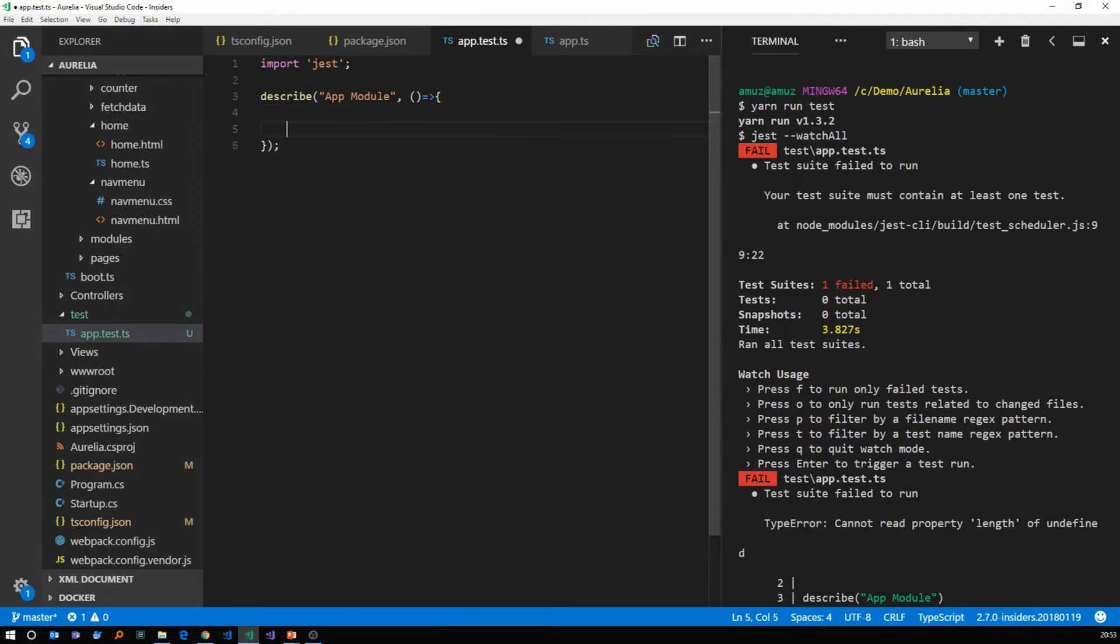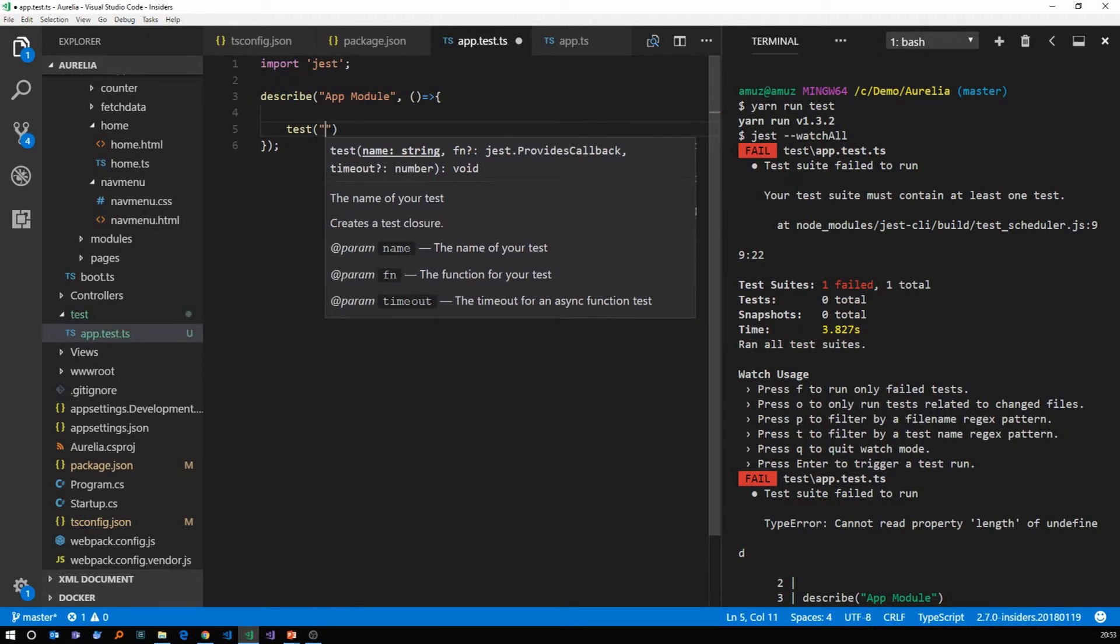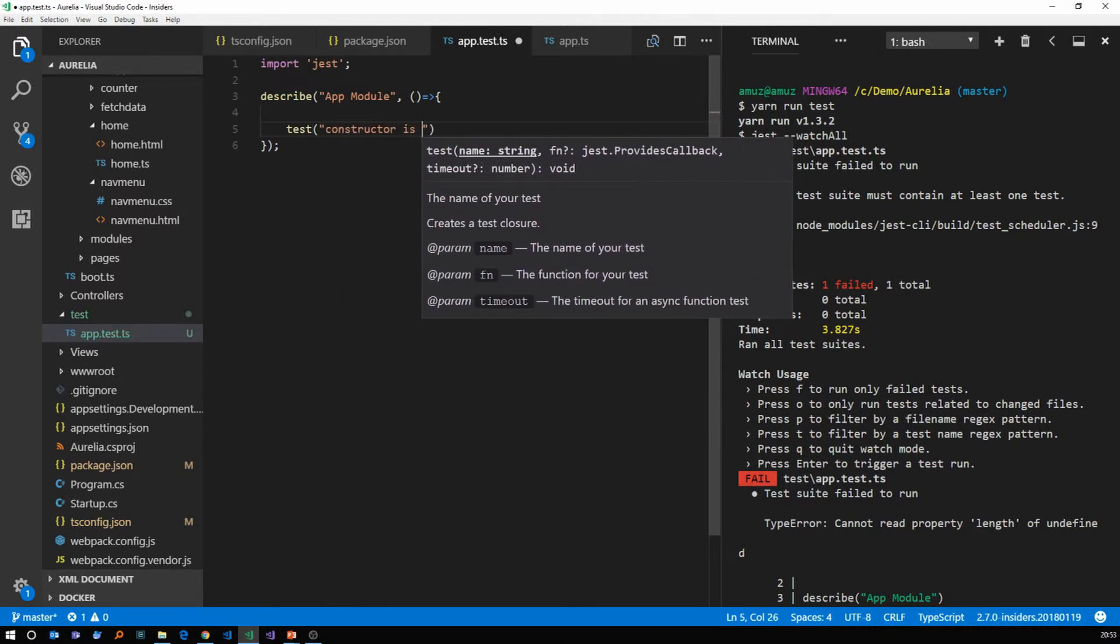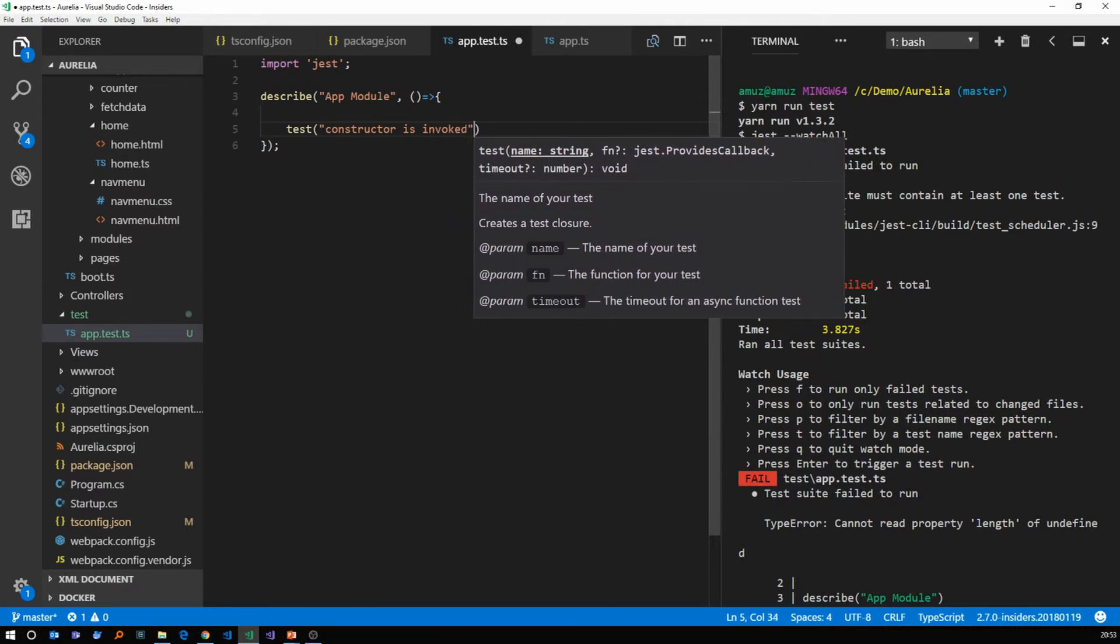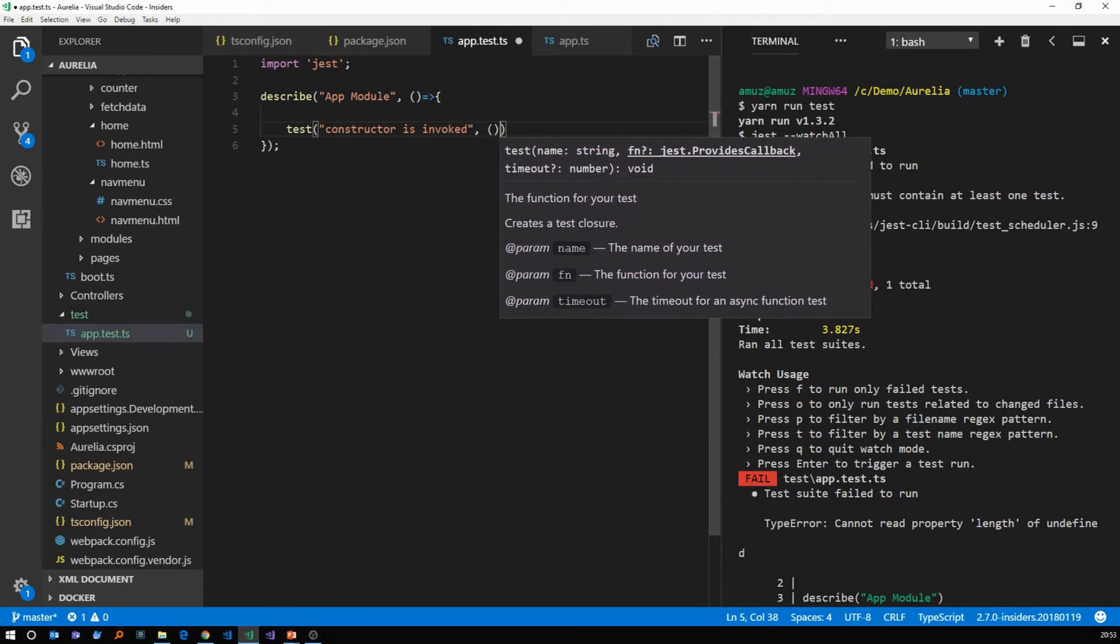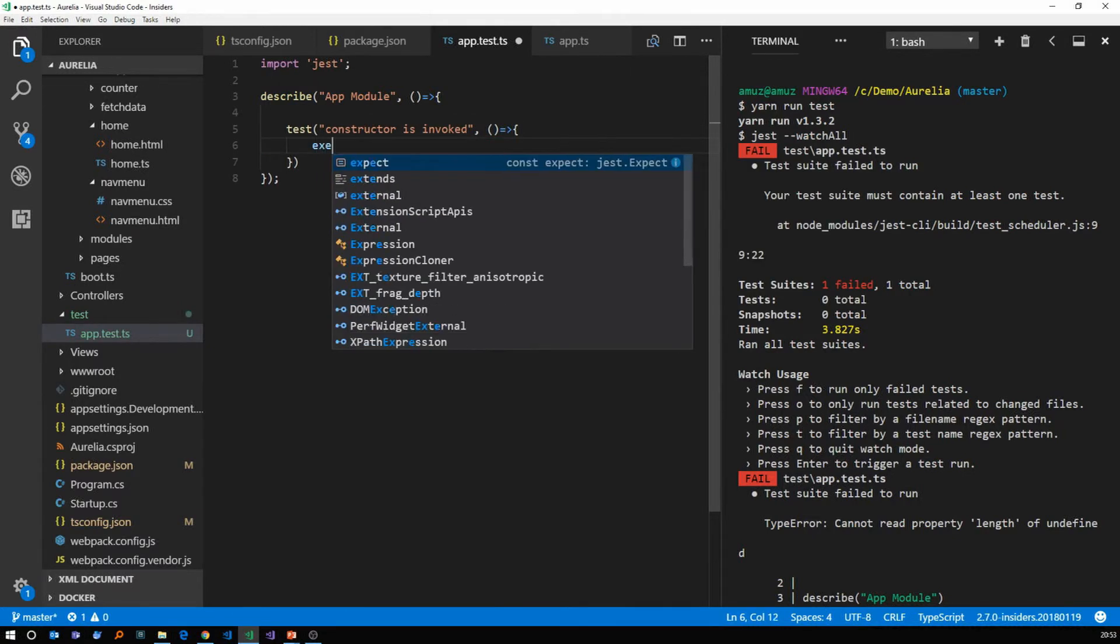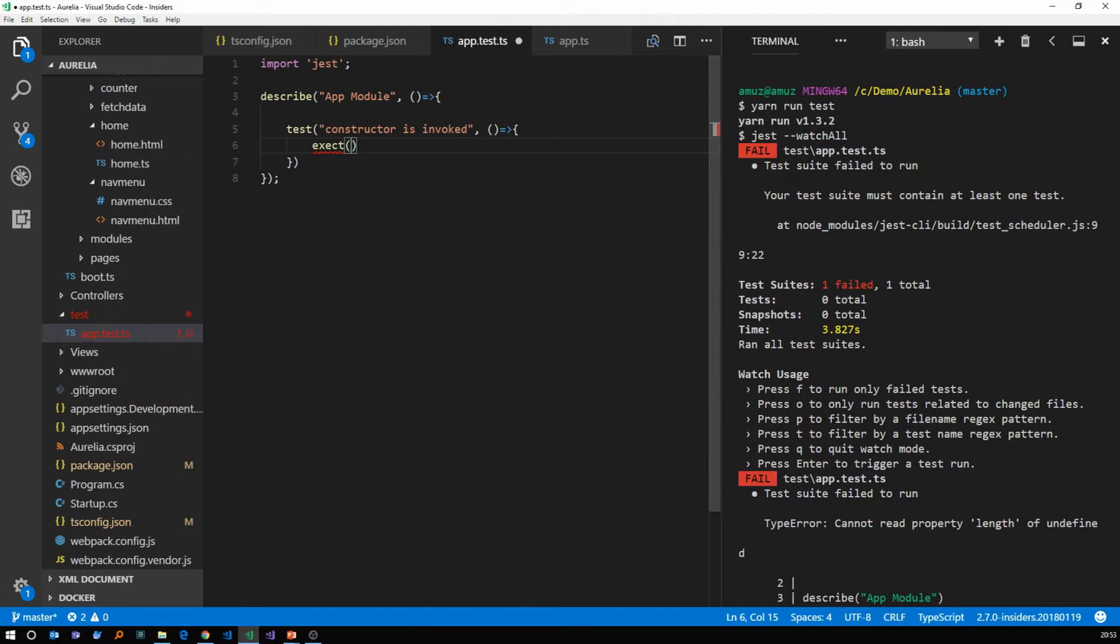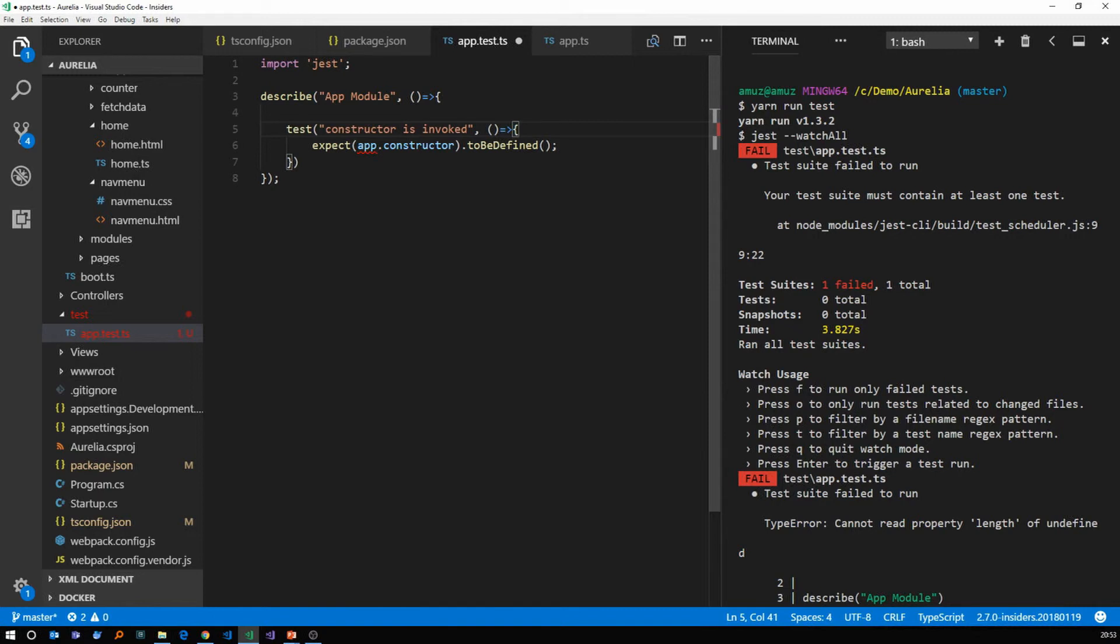So inside describe, we're going to test that constructor is invoked. And the function for that is we expect the app constructor to be defined. Sorry, expect app constructor to be defined. However, the app is not defined yet.